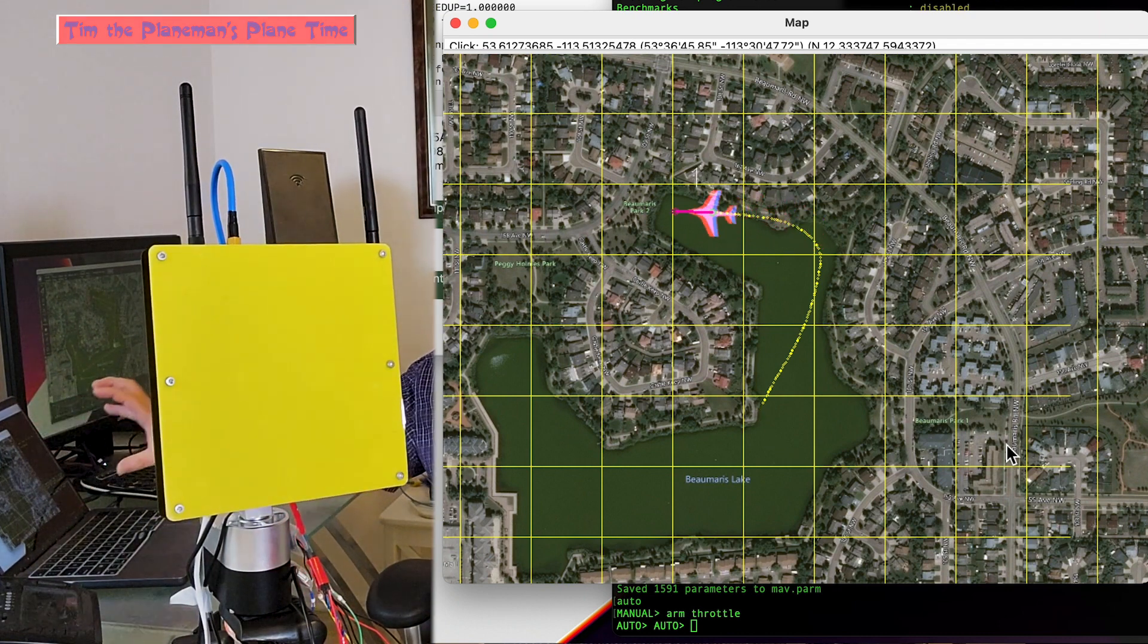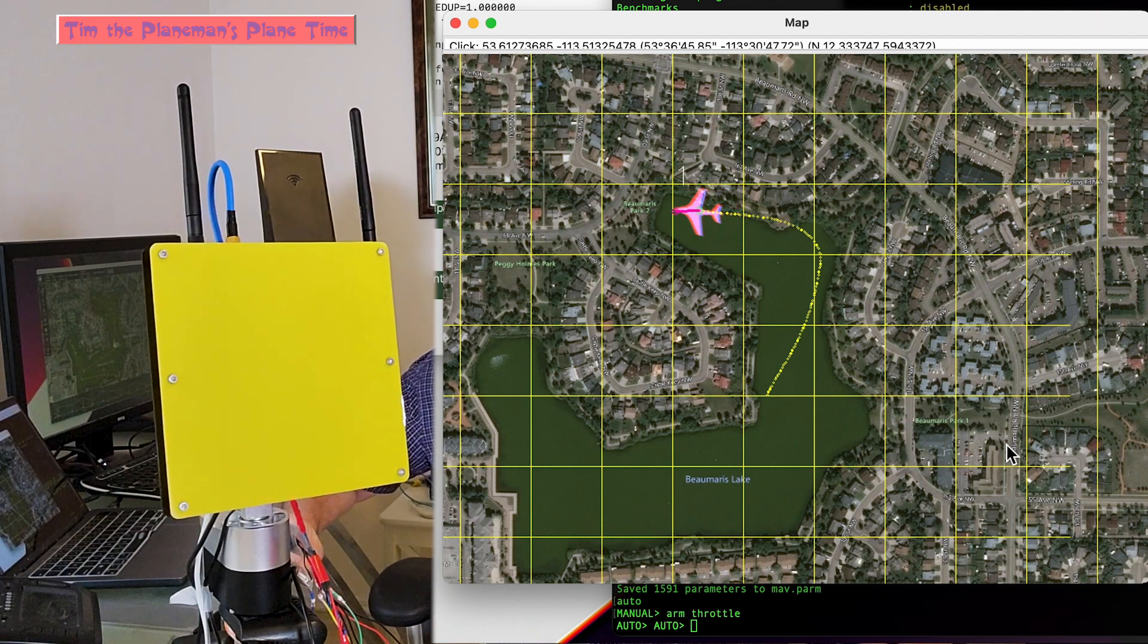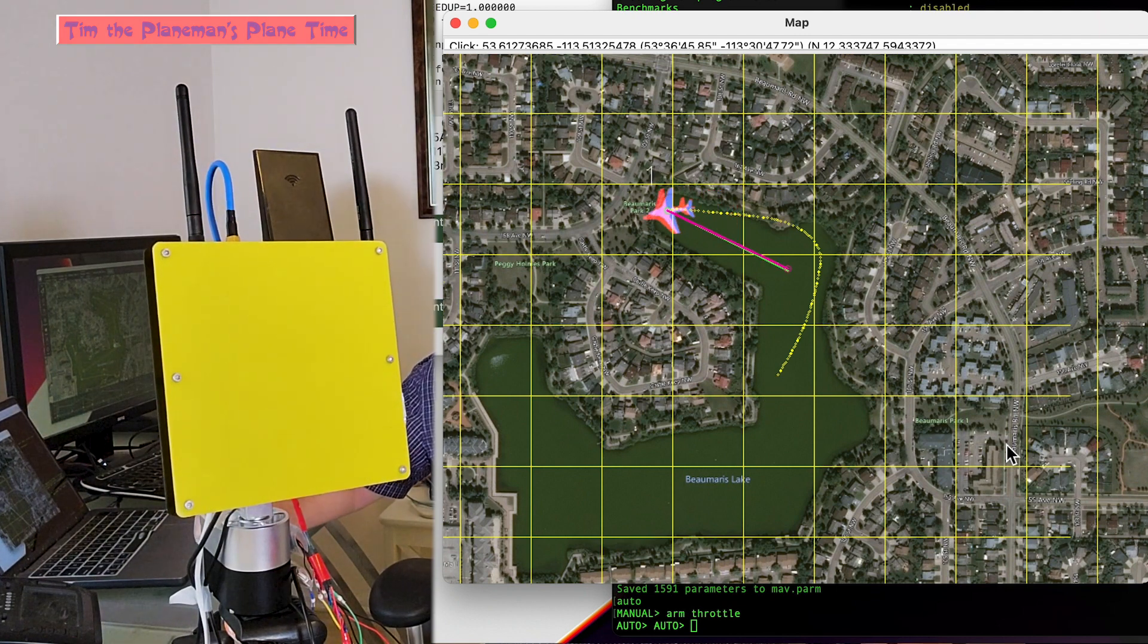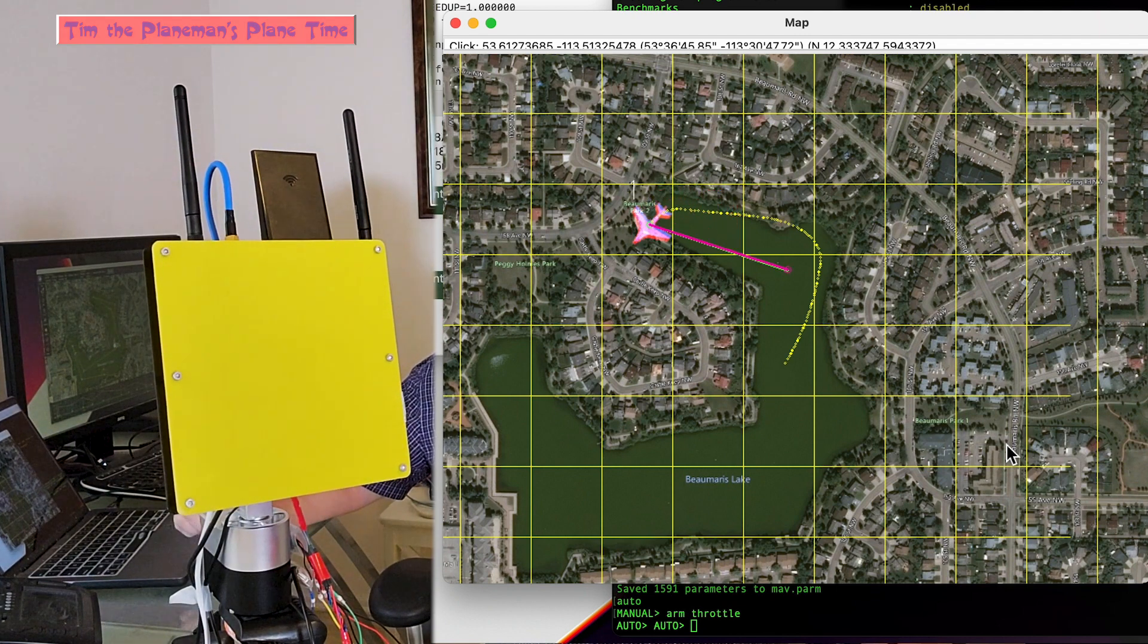What I'll try and do is I'll put the overlay up so you can see the map and the antenna on the screen.